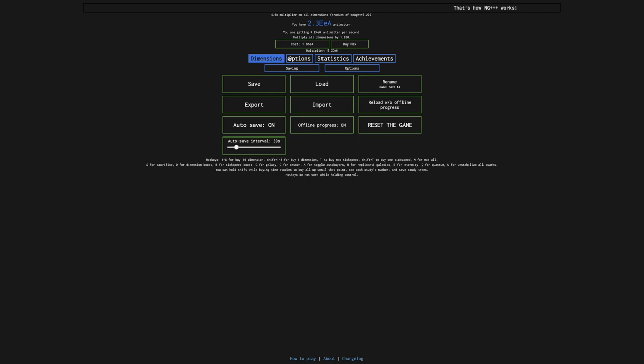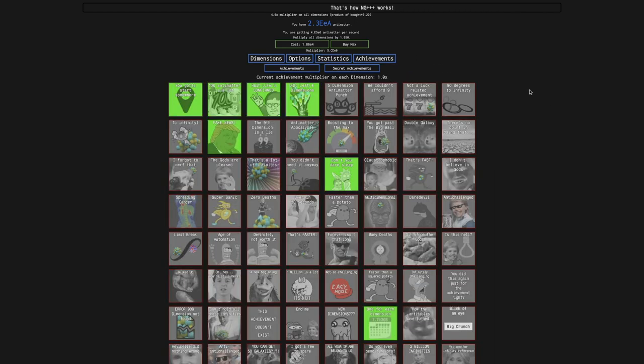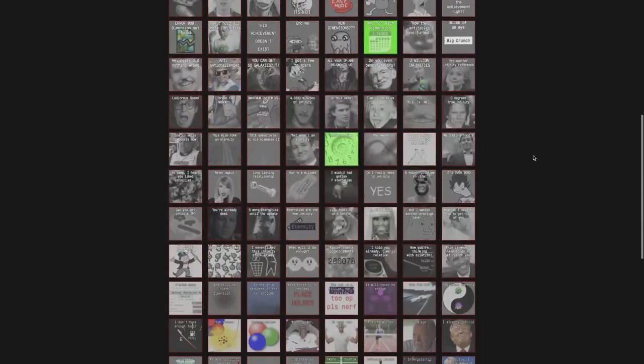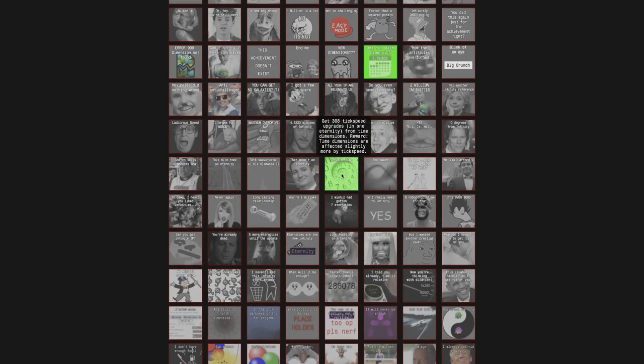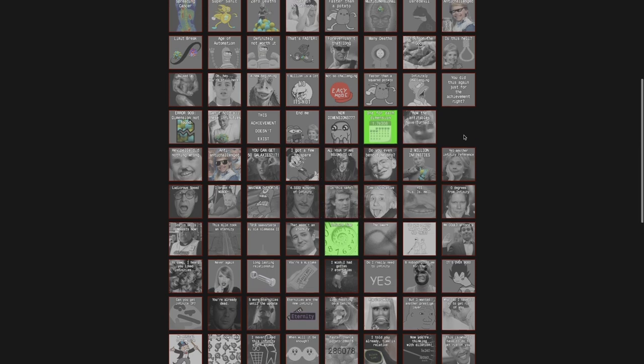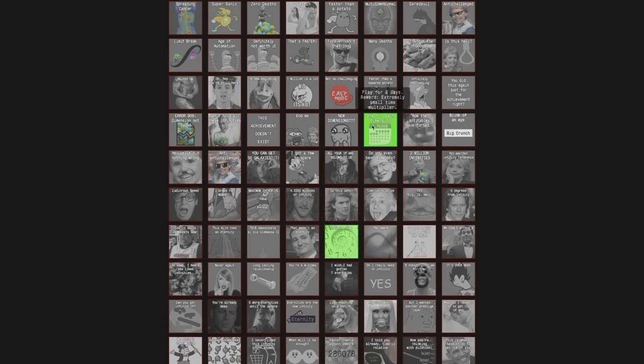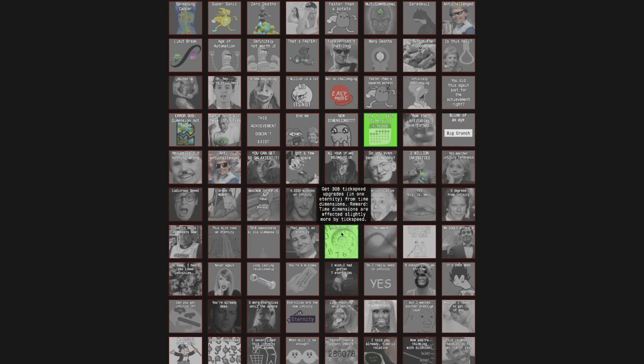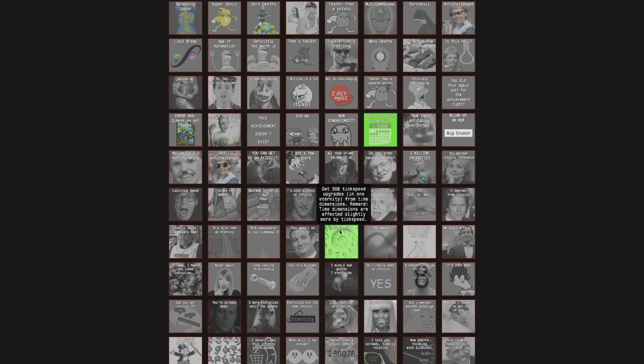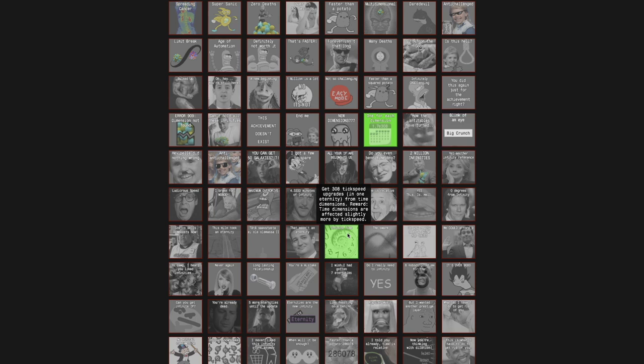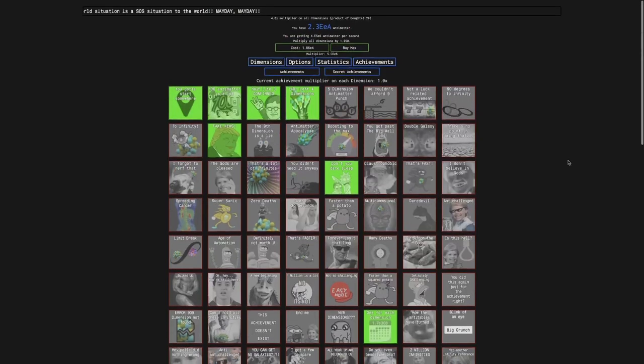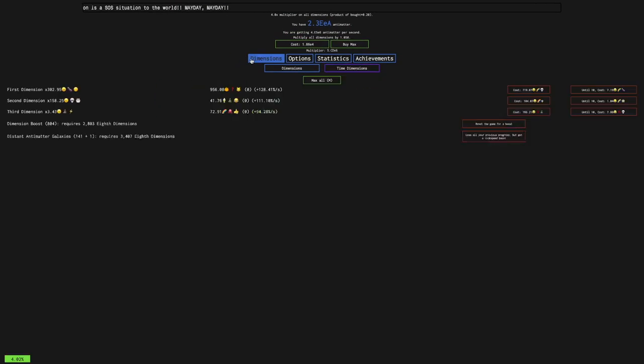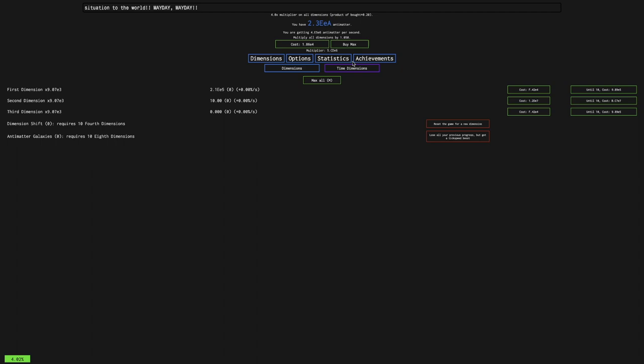Okay, I'm back roughly a day later. And the first thing I noticed is that it gave me a notification for this achievement. Infinite time. I thought this was far, but this is 10th row achievement. Get 308 tick speed upgrades in one eternity. That's a later game mechanic from time dimensions. And the reward is that time dimensions are affected slightly more by tick speed. Except I don't think there's any tick speed.